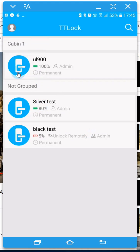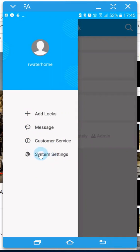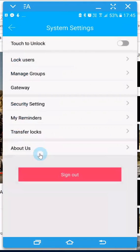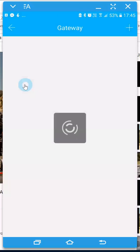What we have is a gateway which connects to your Wi-Fi router and allows you to communicate with your lock. So if we click on system settings we can see our gateway here, we have gateway option here.